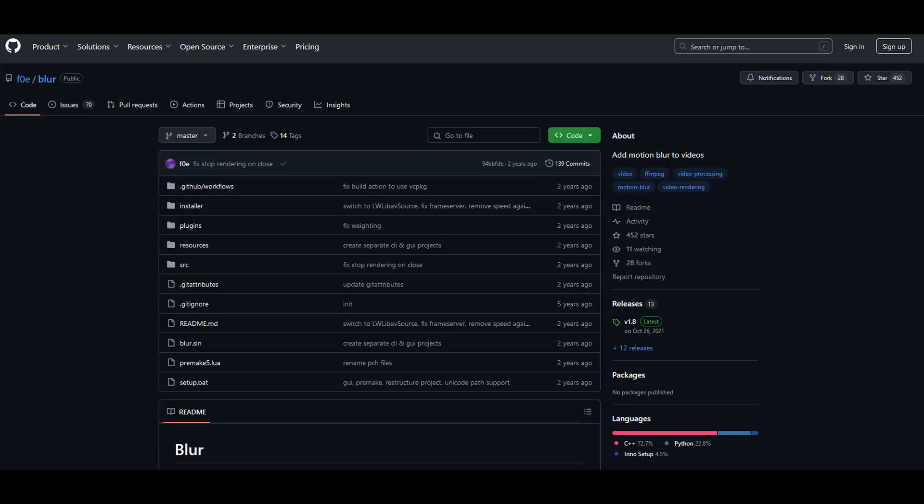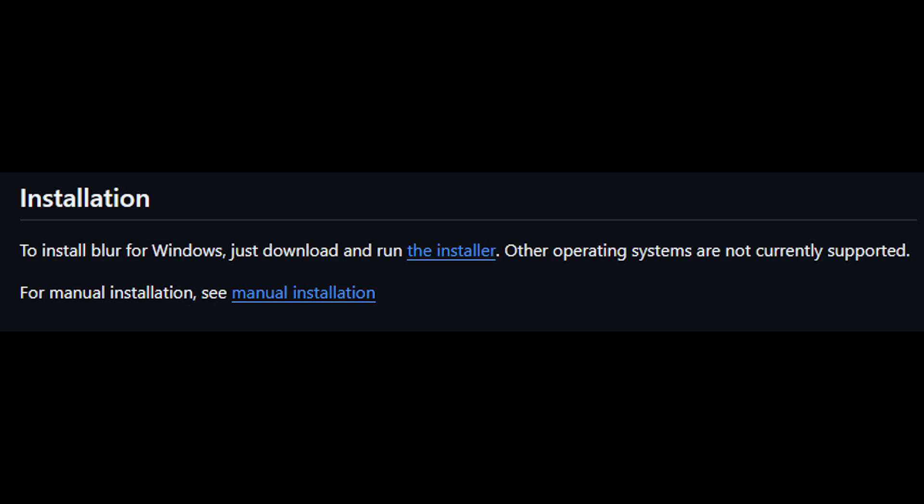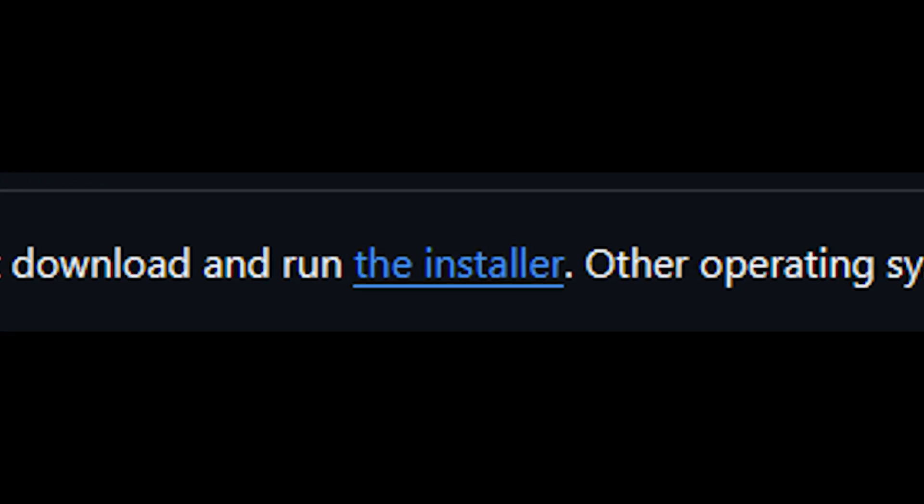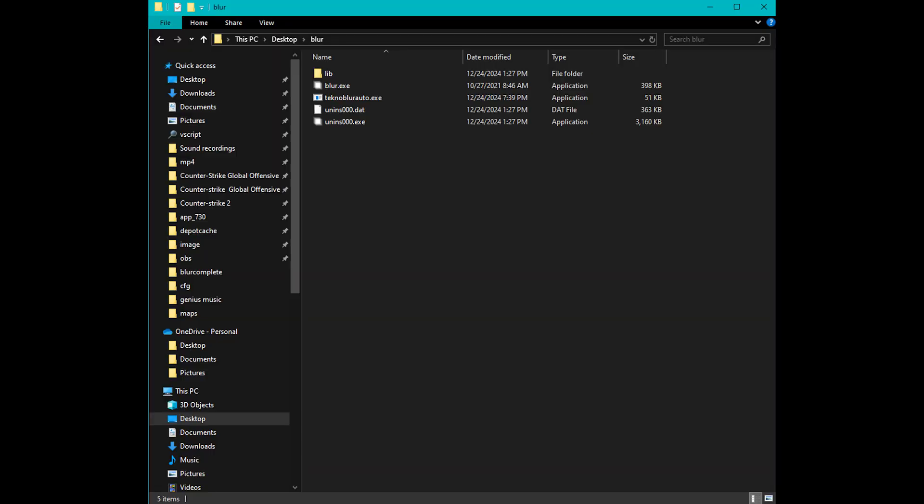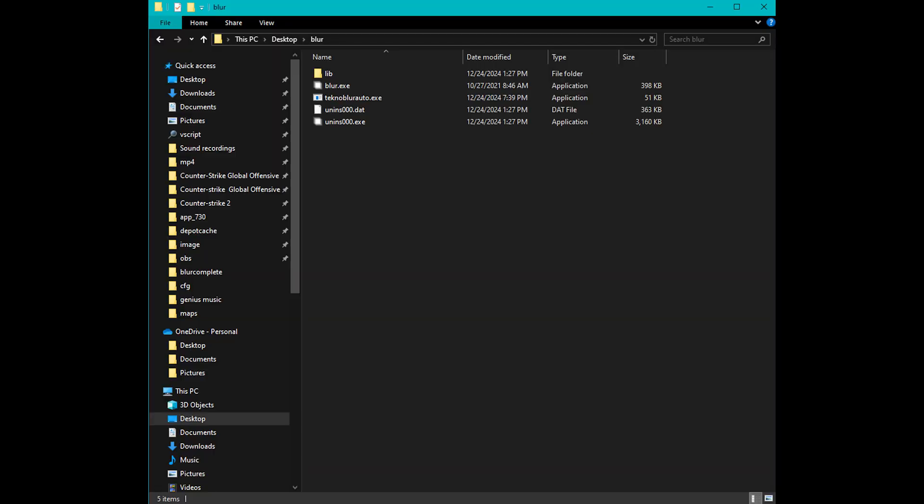So now that you have OBS figured out, I'm going to teach you how to download and install Techno Blur, and download my modification for it that my friend coded. You're going to open the Blur link in the description, and then you're going to scroll down to Installation. Then you're going to click on the Installer. I imagine most of you would know how to install it, you just have to run the EXE and then click through it. The only thing that you need to make sure of is that you install it to a folder. The entirety of Blur needs to be in one folder.